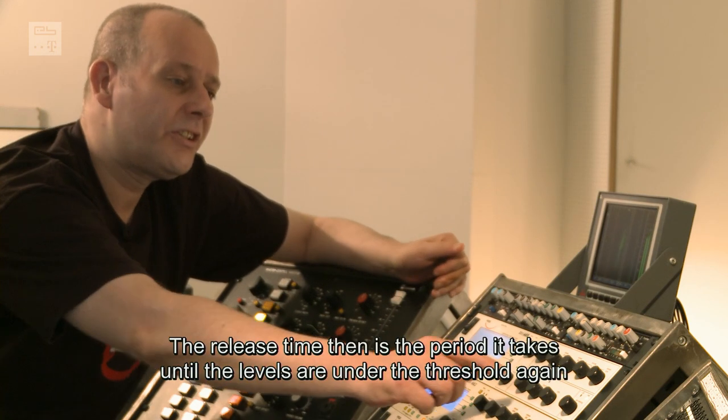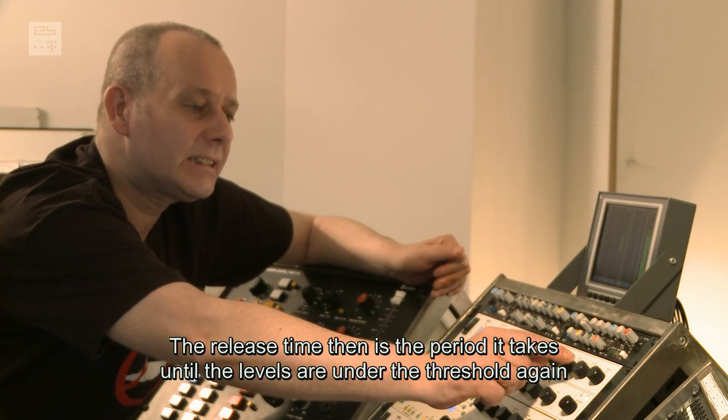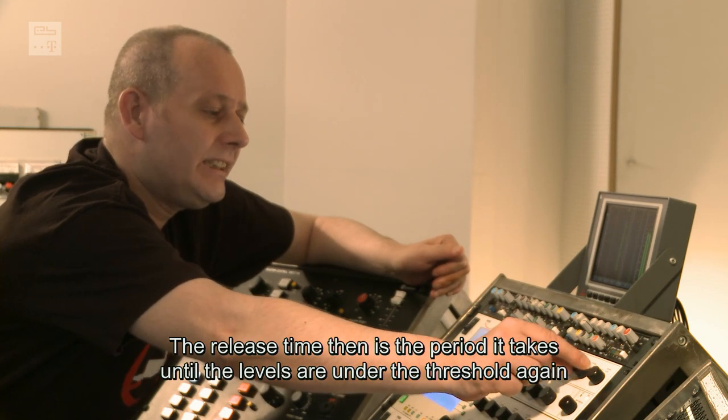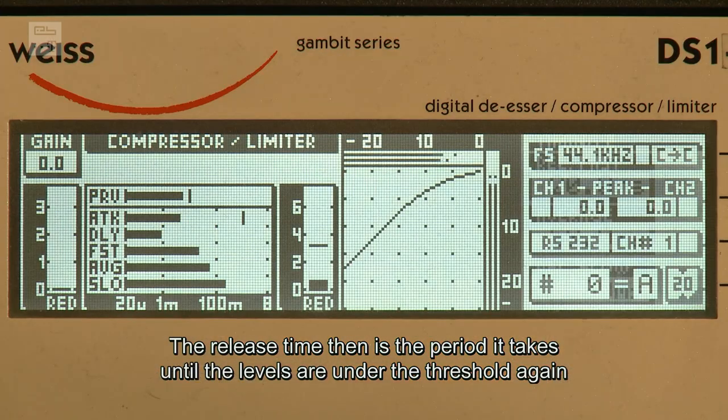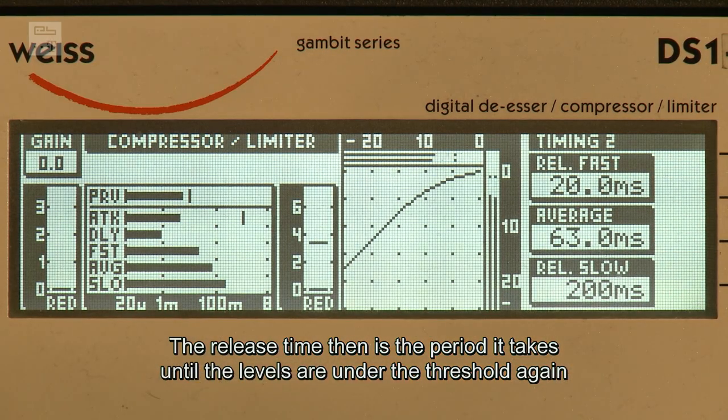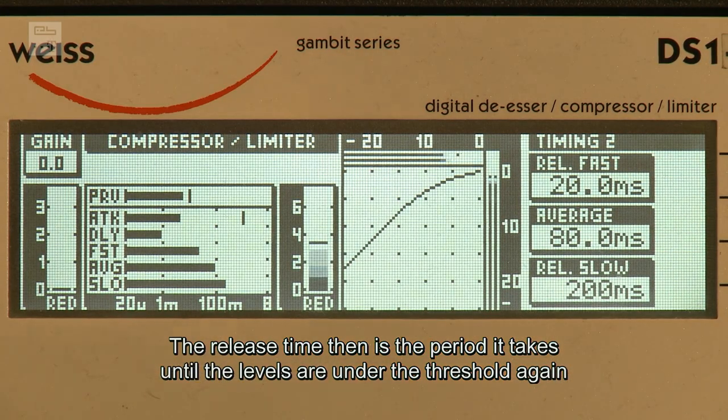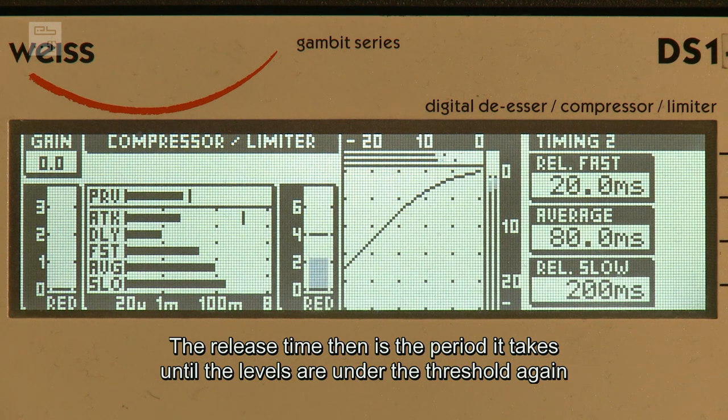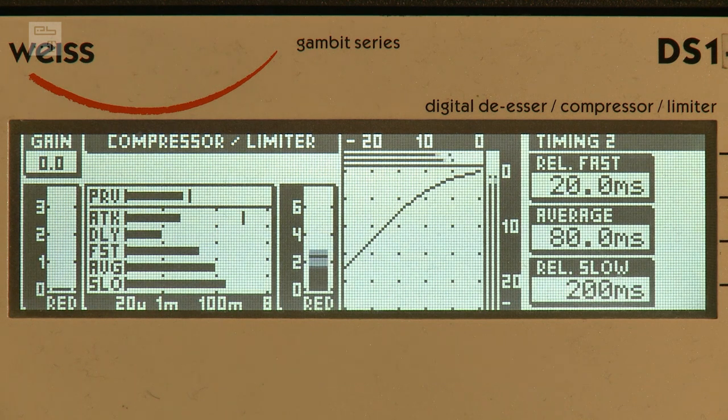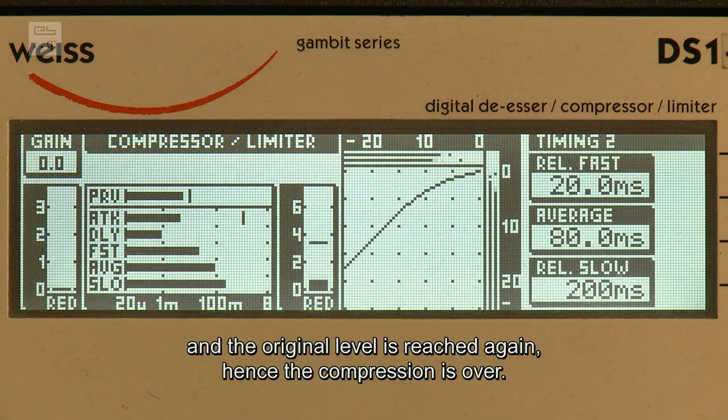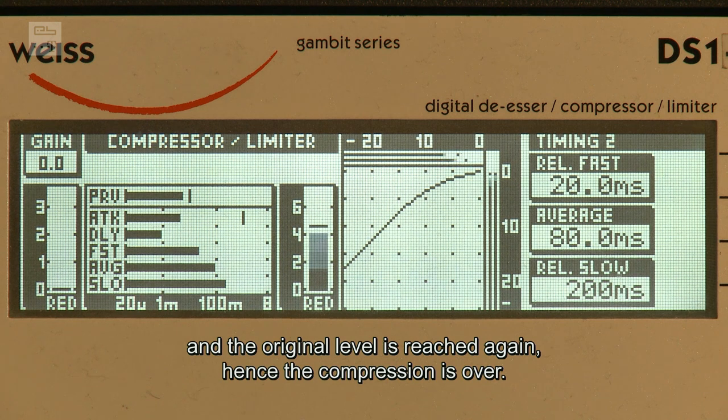Und die Release-Zeit ist dann die Zeit, die es dauert, bis wenn der Schwellwert wieder unterschritten ist, der ursprüngliche Zustand wieder erreicht wird, also die Regelung beendet wird.